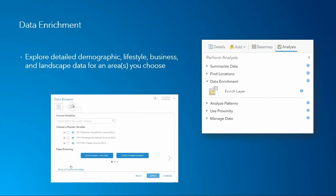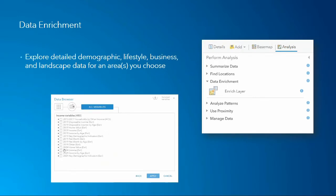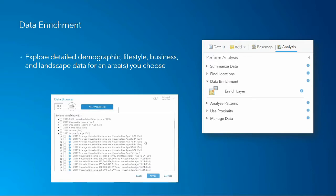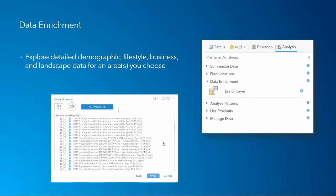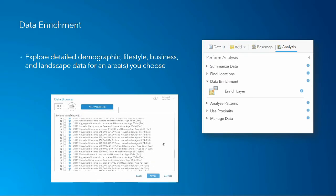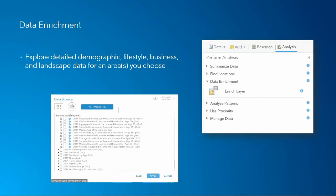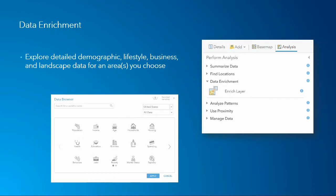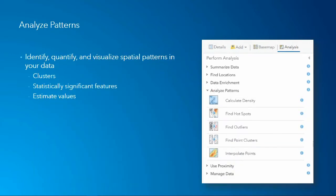The third category is really just one tool — Data Enrichment. This allows us to explore demographic, lifestyle, business, and even landscape data for any area of our choosing. There are many categories of data with many variables under each category, certainly for the US, and we also have data internationally.